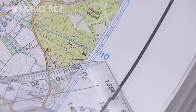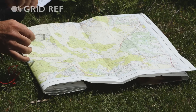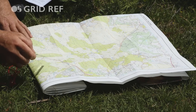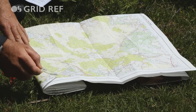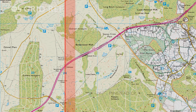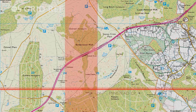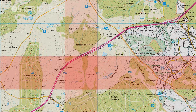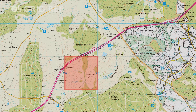Put that together and the point I want is at a four-figure grid reference of 2410. As the old saying goes, it's along the corridor to grid square 24, and up the stairs to grid square 10. The four-figure grid reference is 2410.